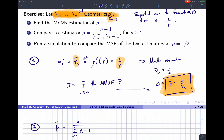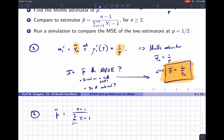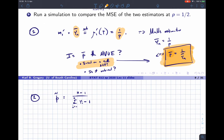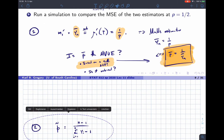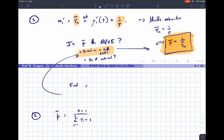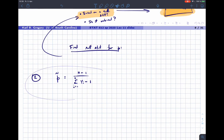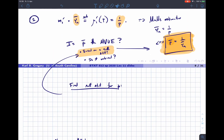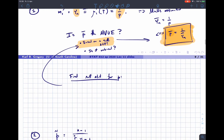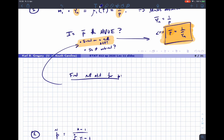Let's first find a sufficient statistic for p. To do that, we write down the joint probability mass function of y1 through yn. Since these are discrete random variables they have a joint PMF. We need to remember the geometric PMF — it comes from the fact that there was one success preceded by yi − 1 failures, because each yi represents the number of the trial on which the first success occurred.